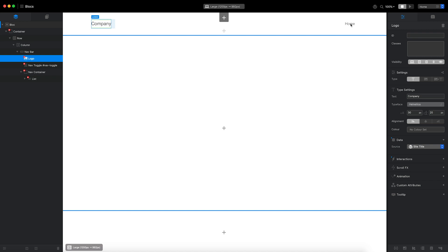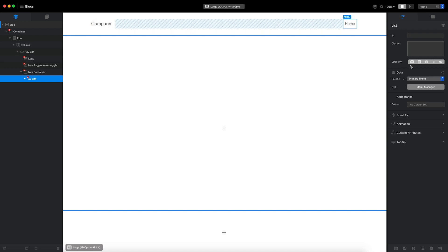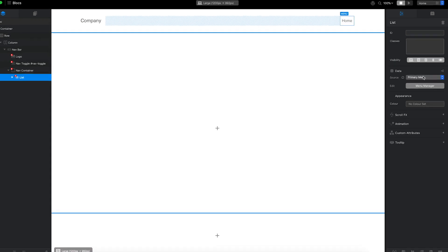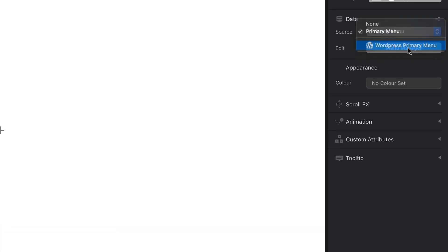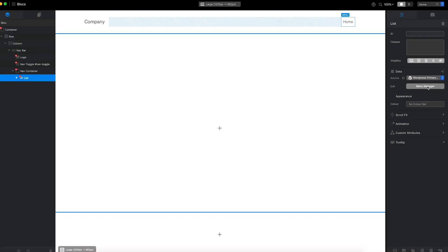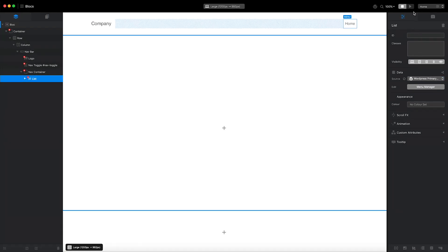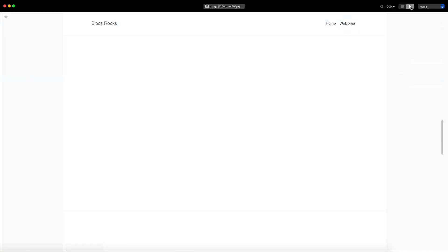Next, I'll select the navigation brick and set its data source to WordPress primary menu. Let's preview that and check out the results.